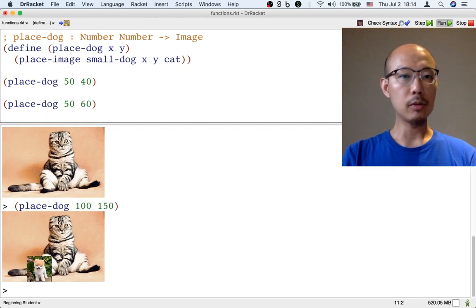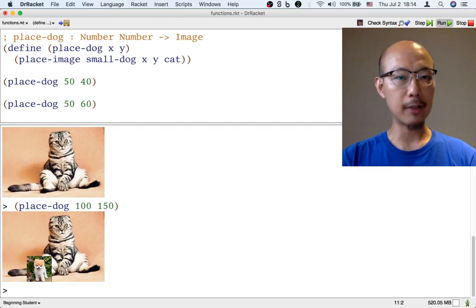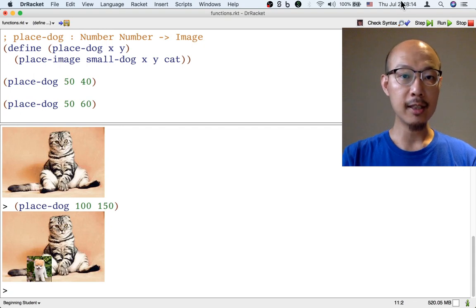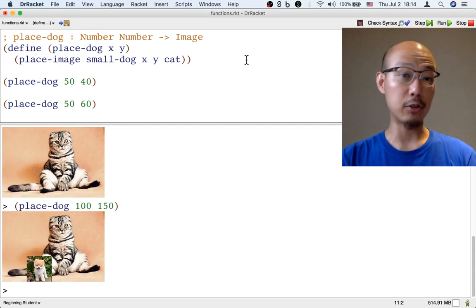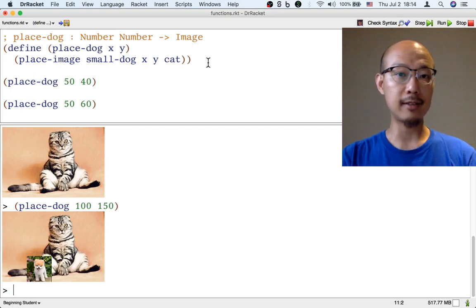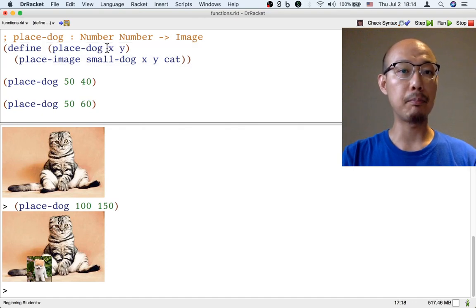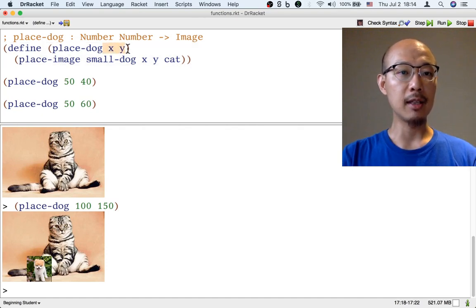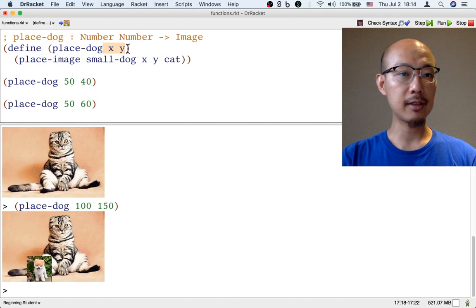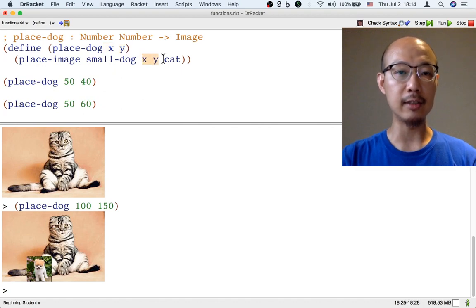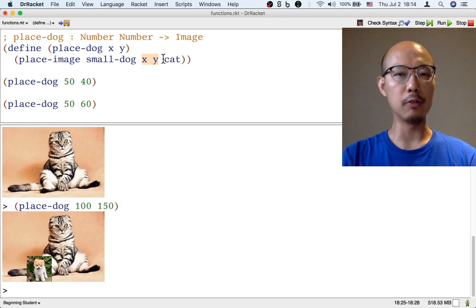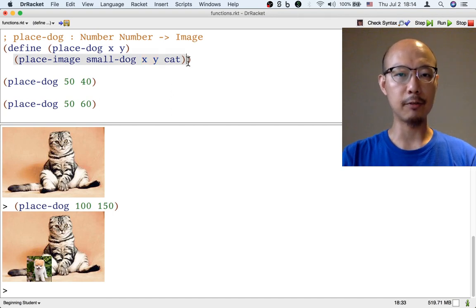So one thing that's new about this function compared to the previous one is that the function takes two inputs. But as you can see, that's not really any different. We can just put both inputs' names in the first piece of information we give to define. And then we can feel free to use either both or even neither of these inputs in the body of the function.